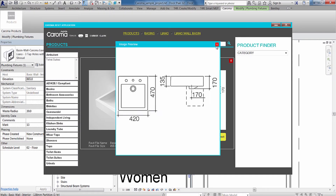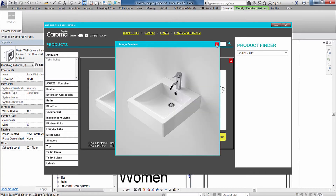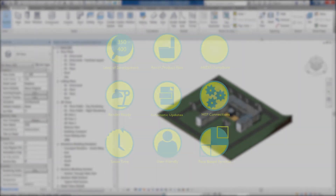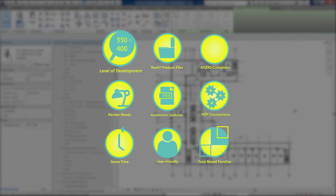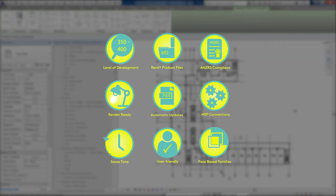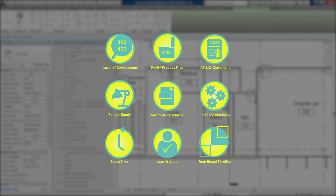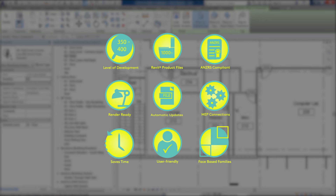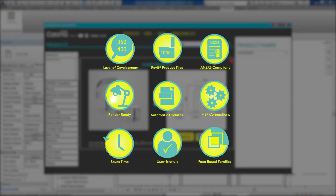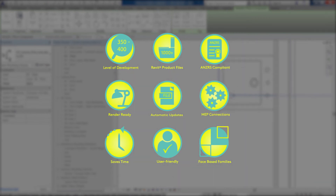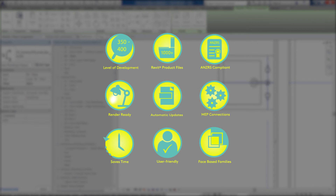Each product will display key images and technical information including the Revit file name and file size. With a level of development target of 350 to 400 across our range, our files are designed to meet ANSER standards and perform as efficiently as possible by utilising 2D representations for plans and elevations. Additional smarts have been built into our files including MEP connectors, plus automatic cutouts in benchtops, walls and slab penetrations.